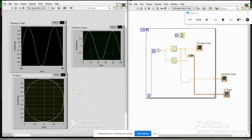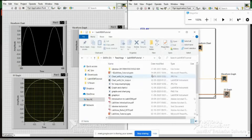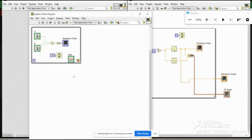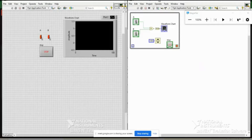We know the difference between chart and graph and when to use different types of graphs — they are used for representation on the front panel. Moving on, I am opening some programs I have done. The front panel and block diagram can be arranged side by side using Ctrl+T.